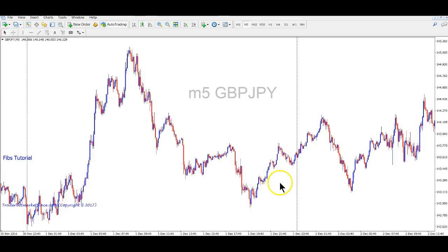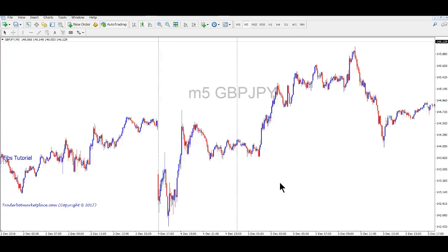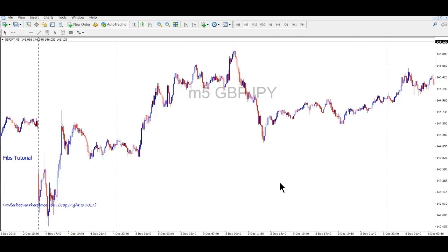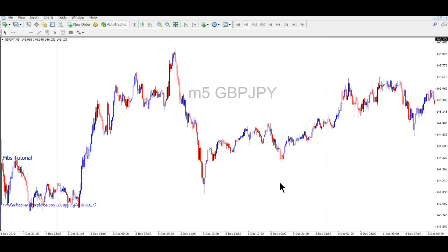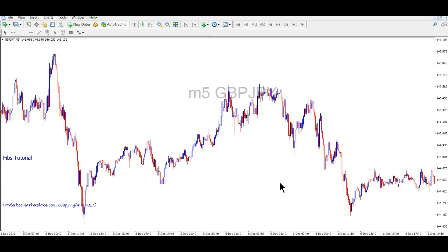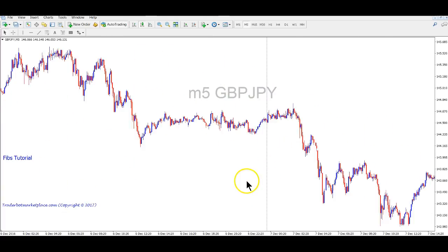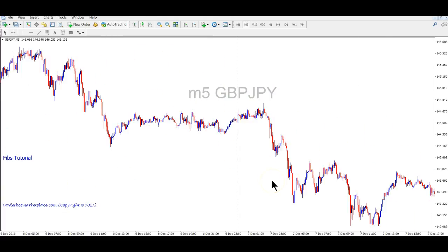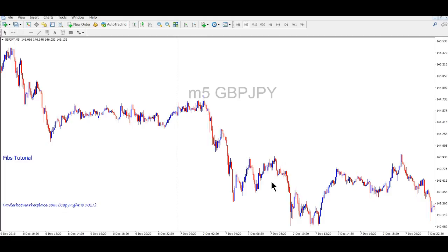Anyway, that's my little Fibonacci tutorial. I hope you guys liked it and found it beneficial. Have a good day.